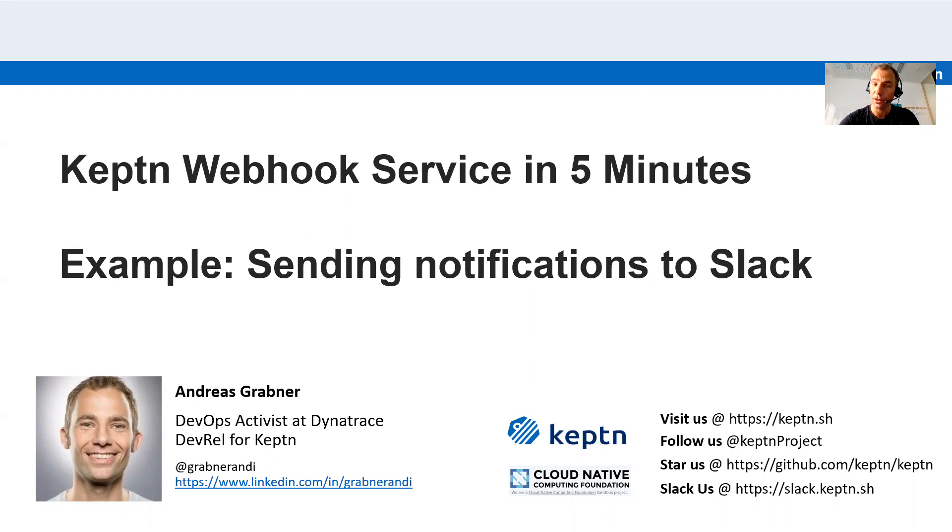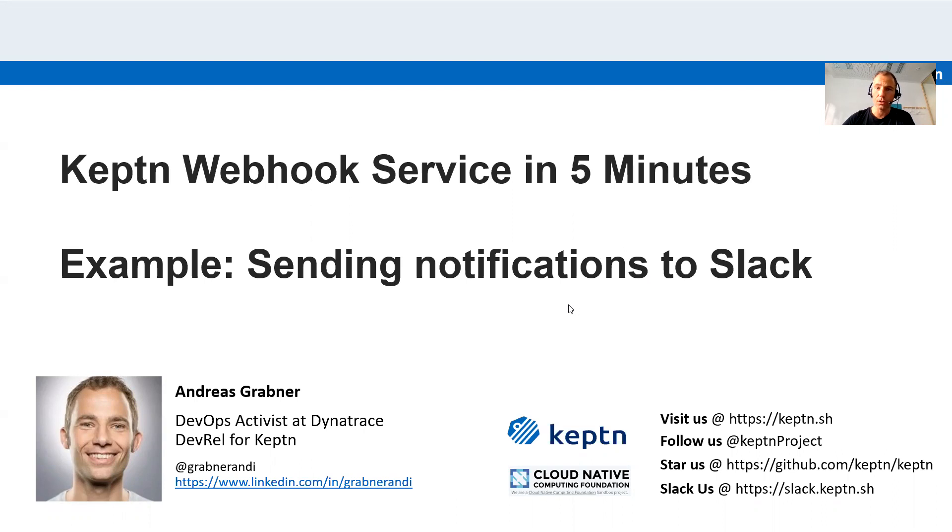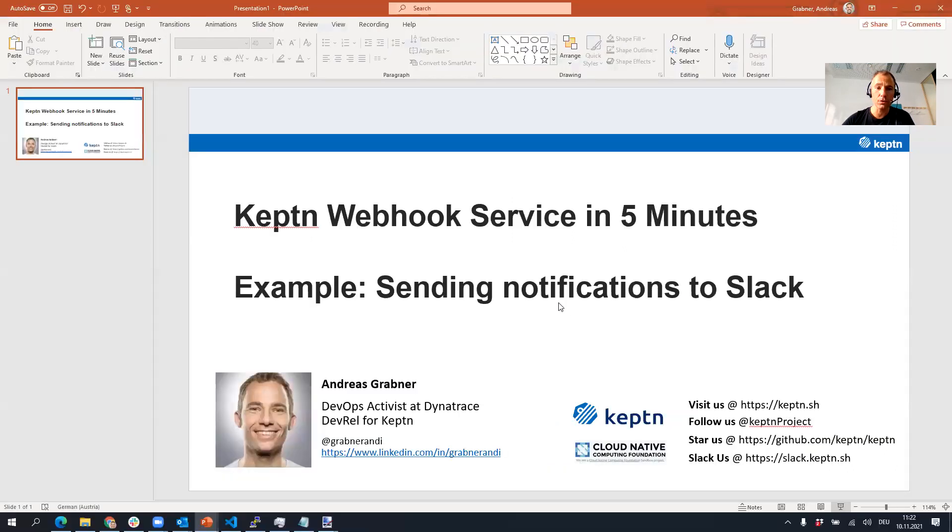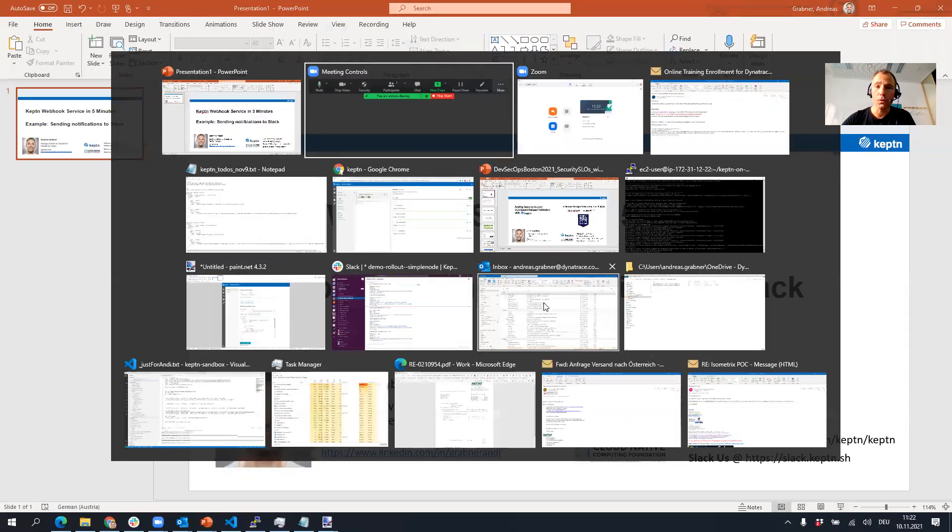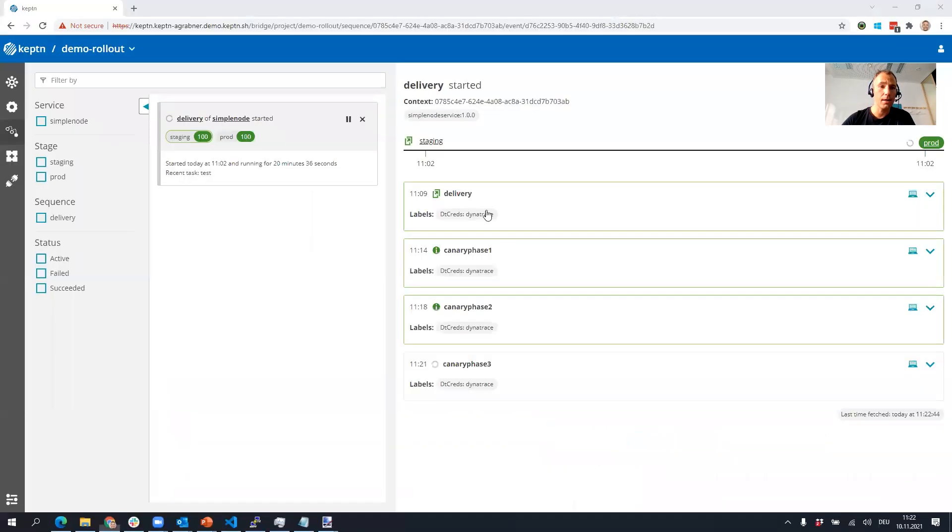I'm using Slack in my example. My name is Andy Grabner, but let's just dive into it.